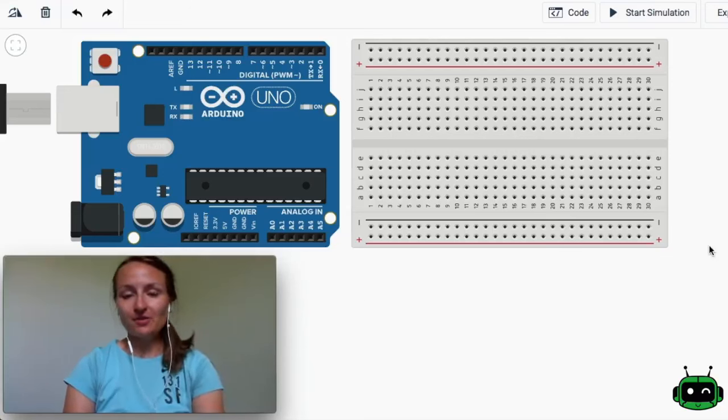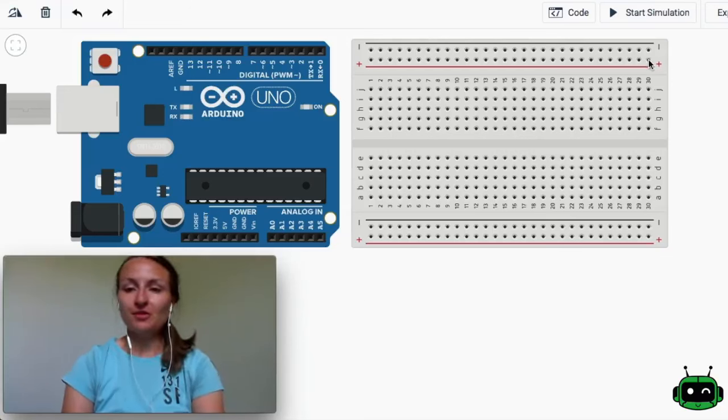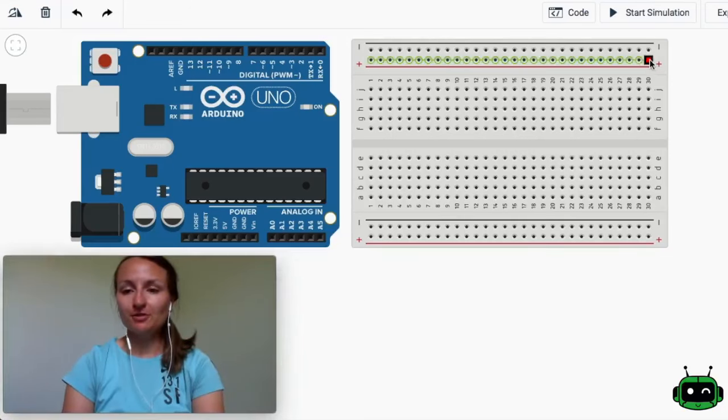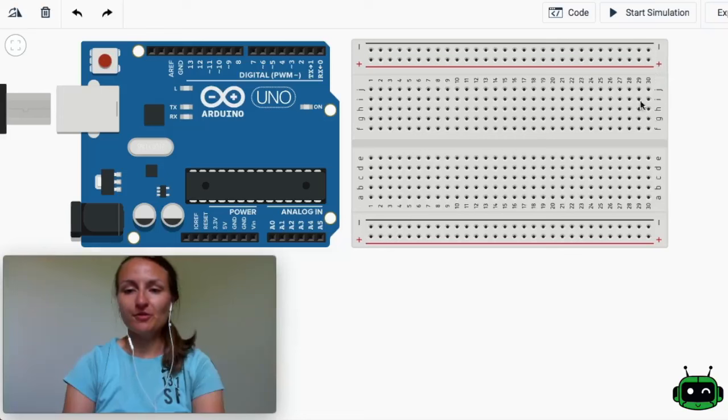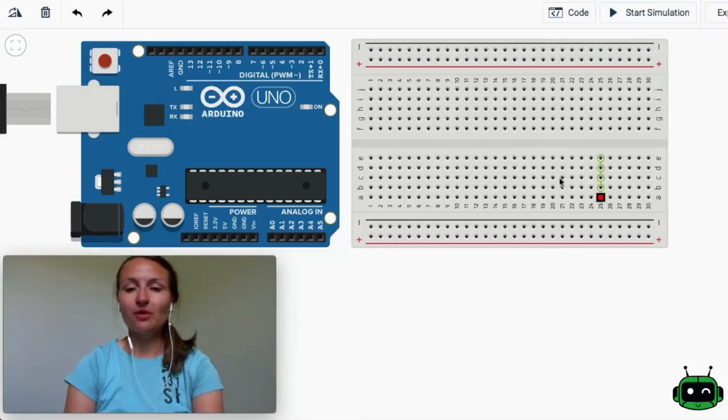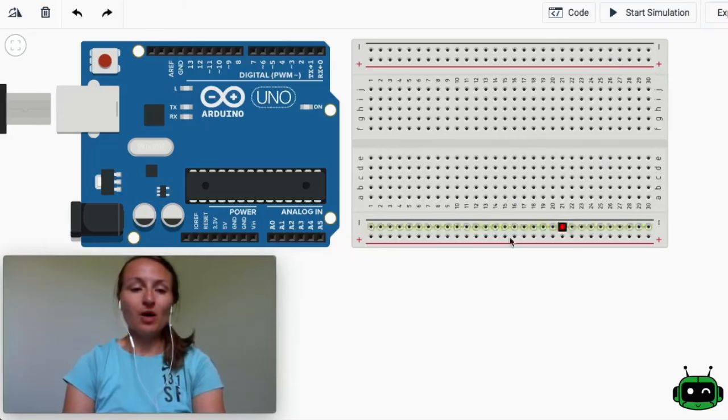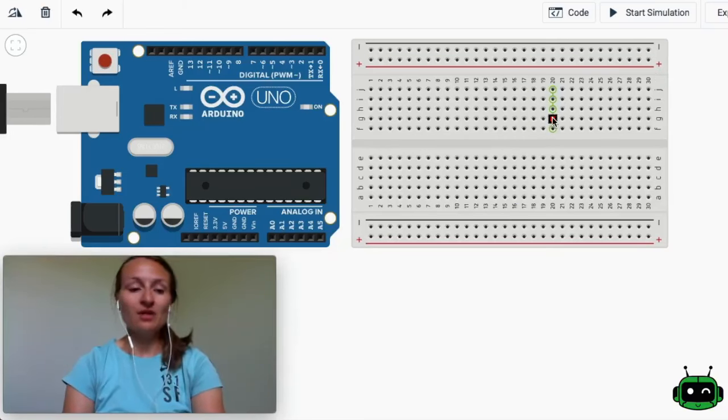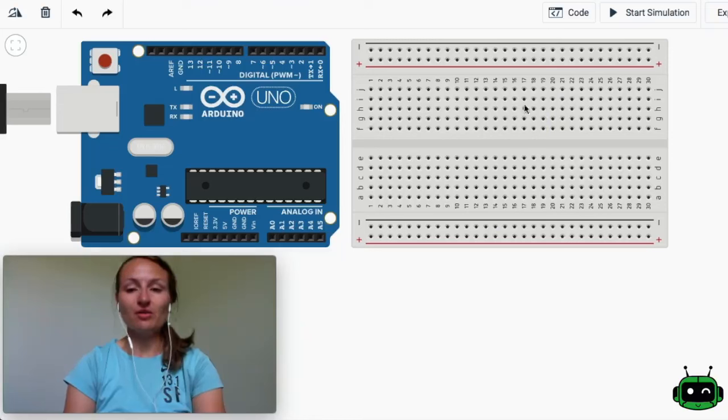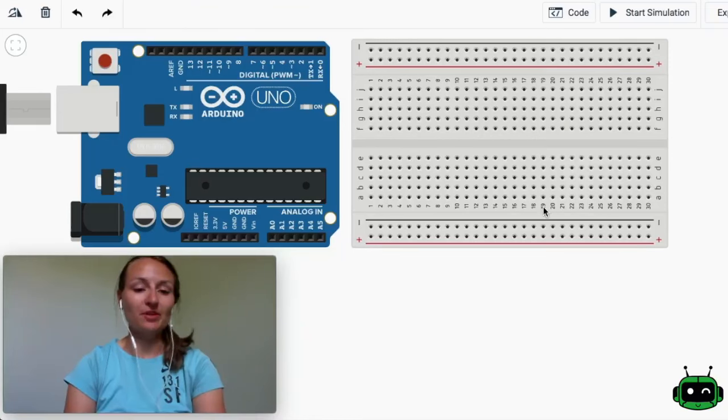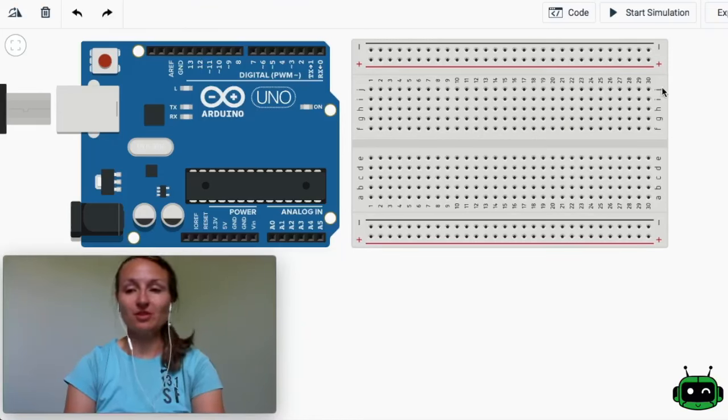So what I like to do to start out is connect the power rails to each other. We've got two halves of this board - a bottom half and a top half - and they're independent of each other. So anything that's on the top will not be connected to the bottom unless we physically connect it with a wire.